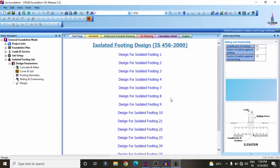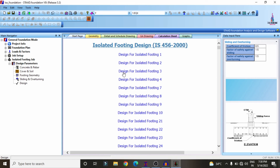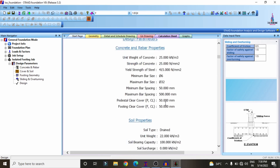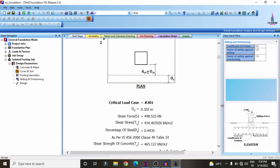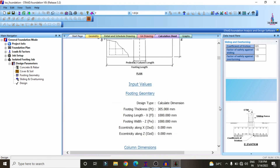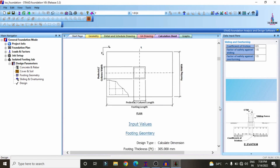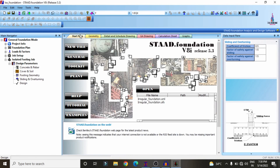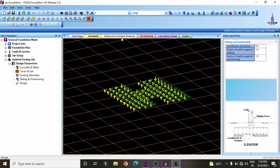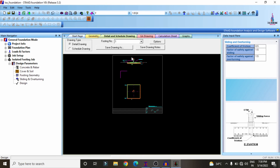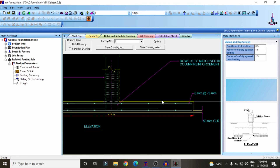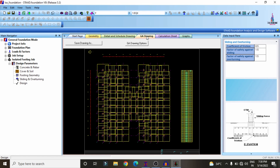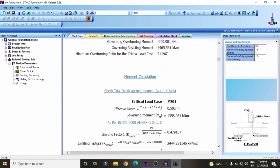The isolated footing design results are now generated as per IS 456:2000. You can select any individual foundation to view its complete detailed calculation: geometry, reinforcement details, and GA drawing for that foundation section.